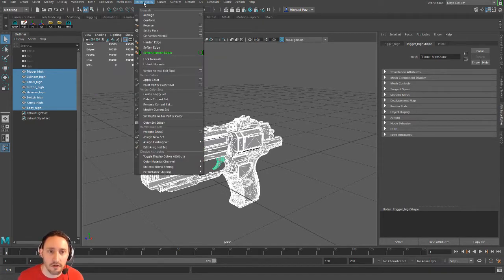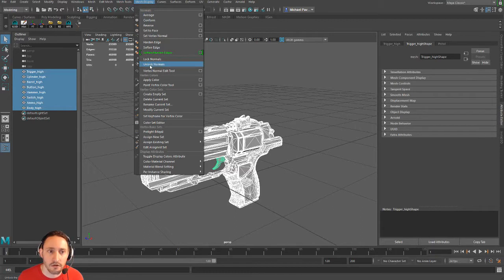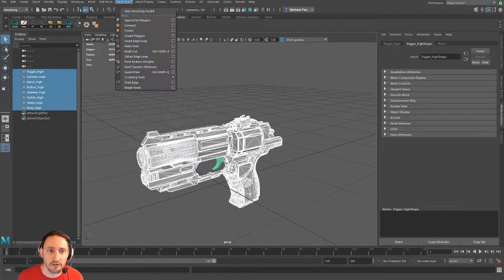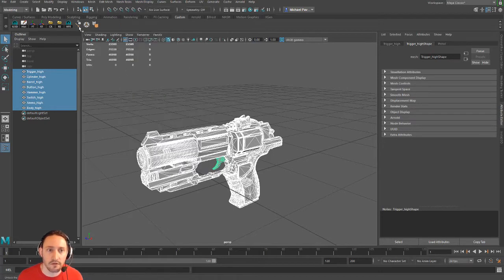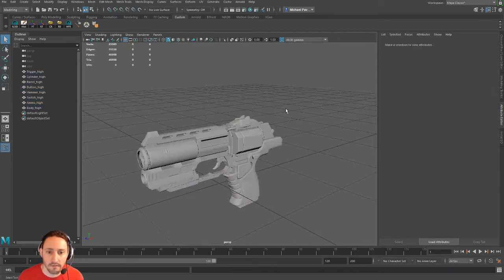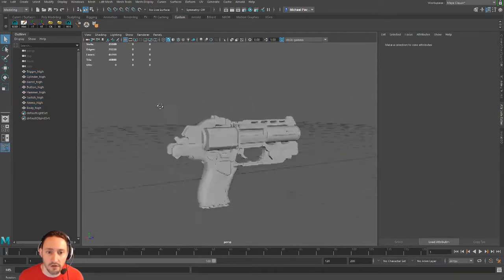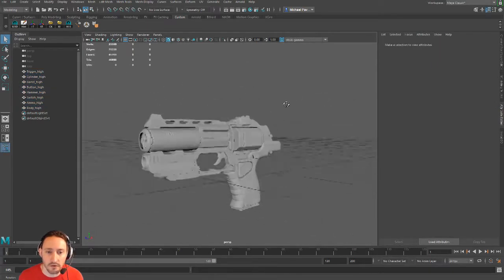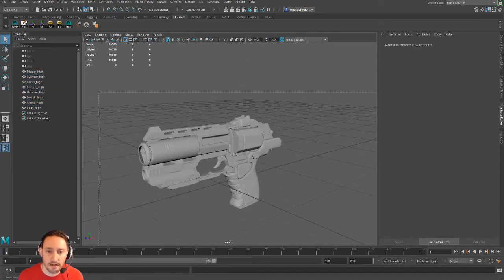I'm going to hold down Control Shift and go to Unlock Normals. I'm going to Set the Face and I'm going to Soften the Edge. So I'm going to unlock my normals, set the face, give it a second, and I'm going to soften all my normals here so it's going to average all of those normals.